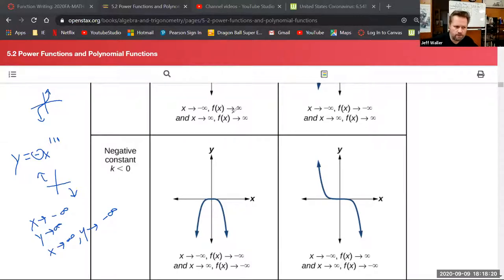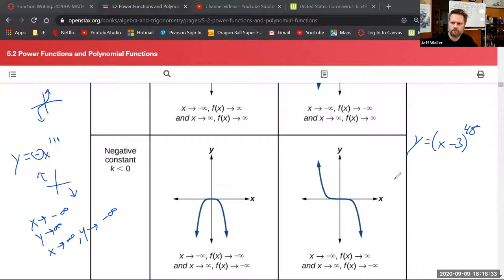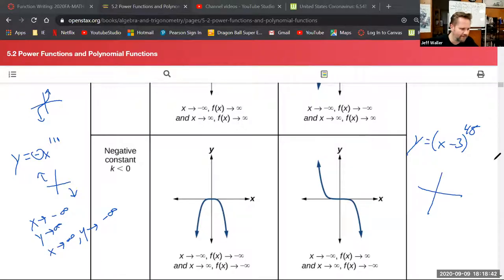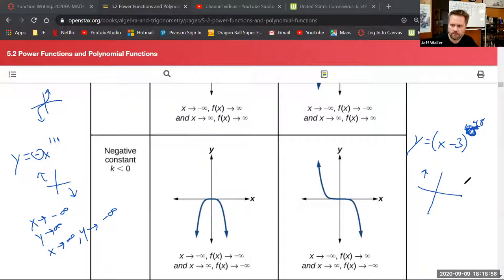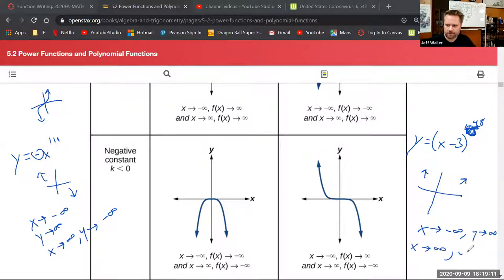The instructor poses: what is the end behavior of x⁴⁸? Since 48 is even and the leading coefficient is positive, as x approaches negative infinity f(x) approaches positive infinity, and as x approaches positive infinity f(x) also approaches positive infinity — both ends go up.